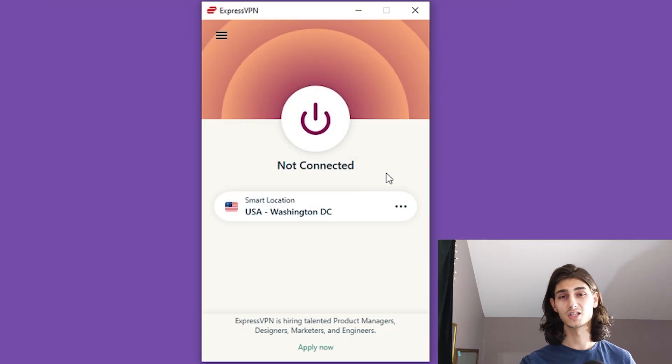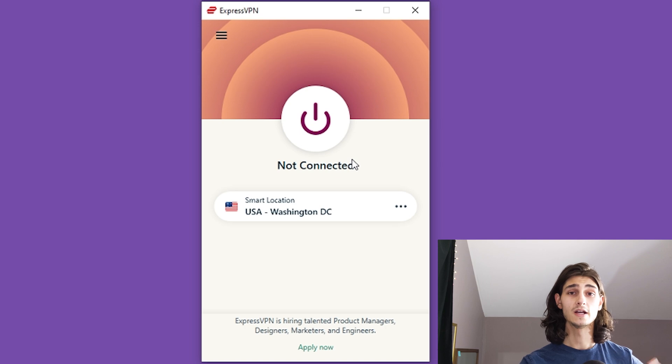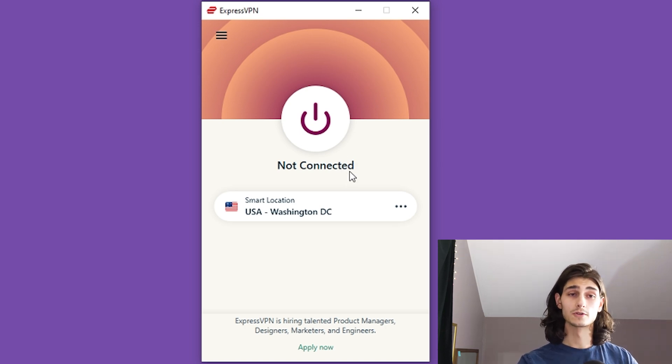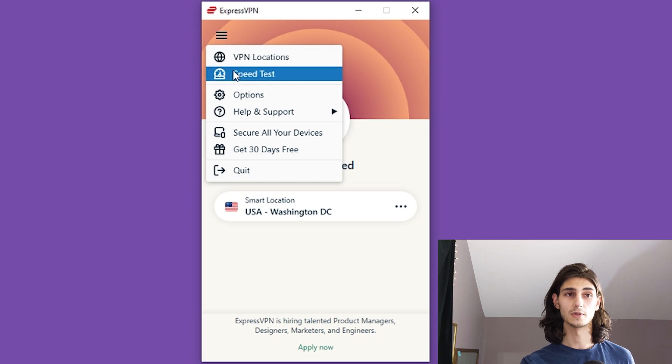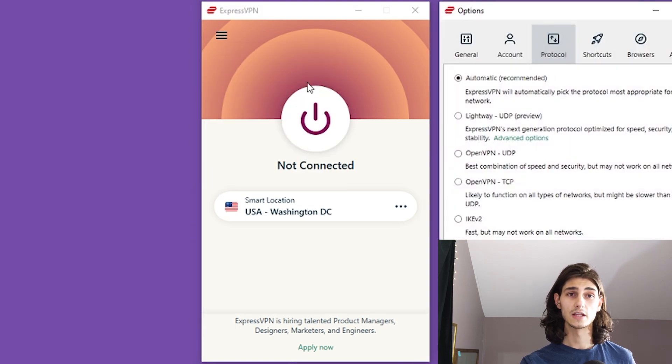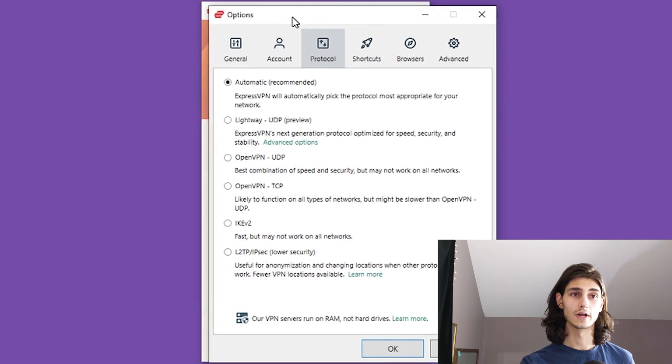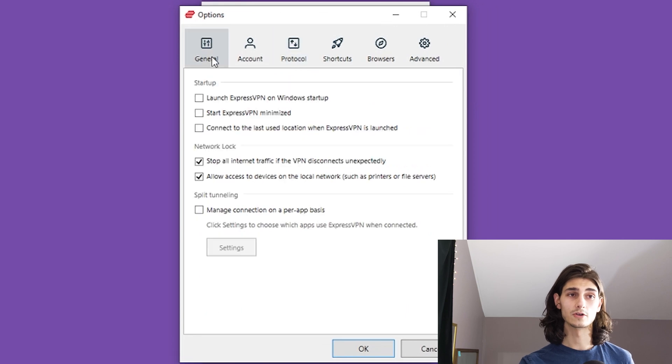Now opening up the ExpressVPN desktop app, you can see I'm not connected yet. And same thing, we're going to head over to the protocols. So we'll click on the three bars at the top left and go down to options. And this will bring up a second window.